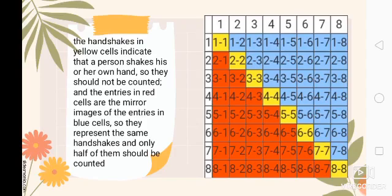Are you following along? Do you understand the counting? Let's proceed to the sixth line: 6-7 and 6-8 — so 25 plus 2 gives us 27 handshakes. Seventh line: 7-8 — so 27 plus 1 equals 28. In the eighth line, it is represented by the yellow color, which means that person shakes his or her own hand, so it is not included in the count.